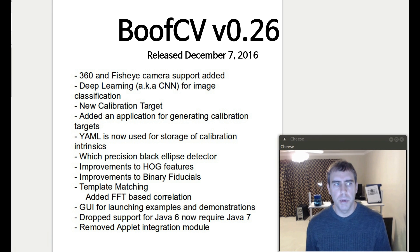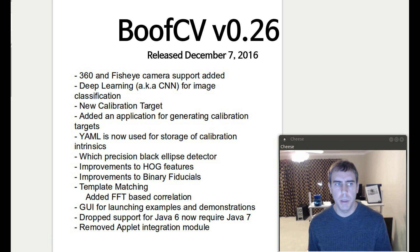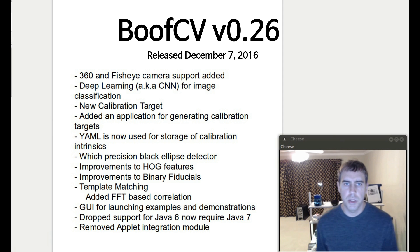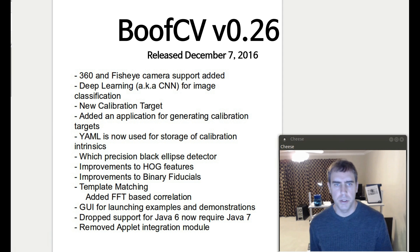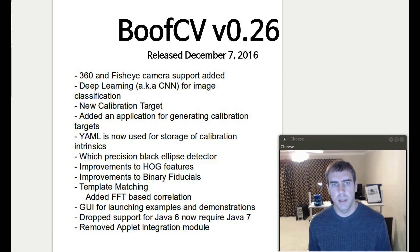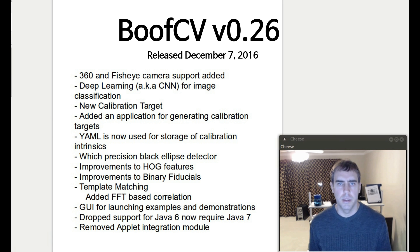BoofCV 0.26 was released a little bit ago, and in this video I'm going to cover several of its new features. I'm showing you right now a list of most of the important ones.